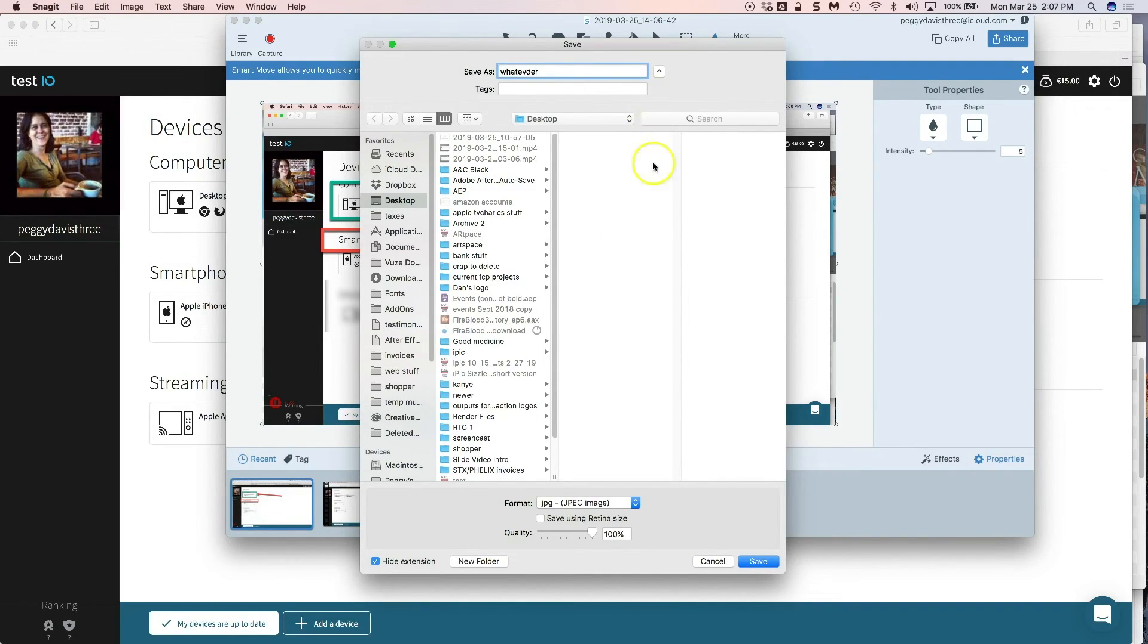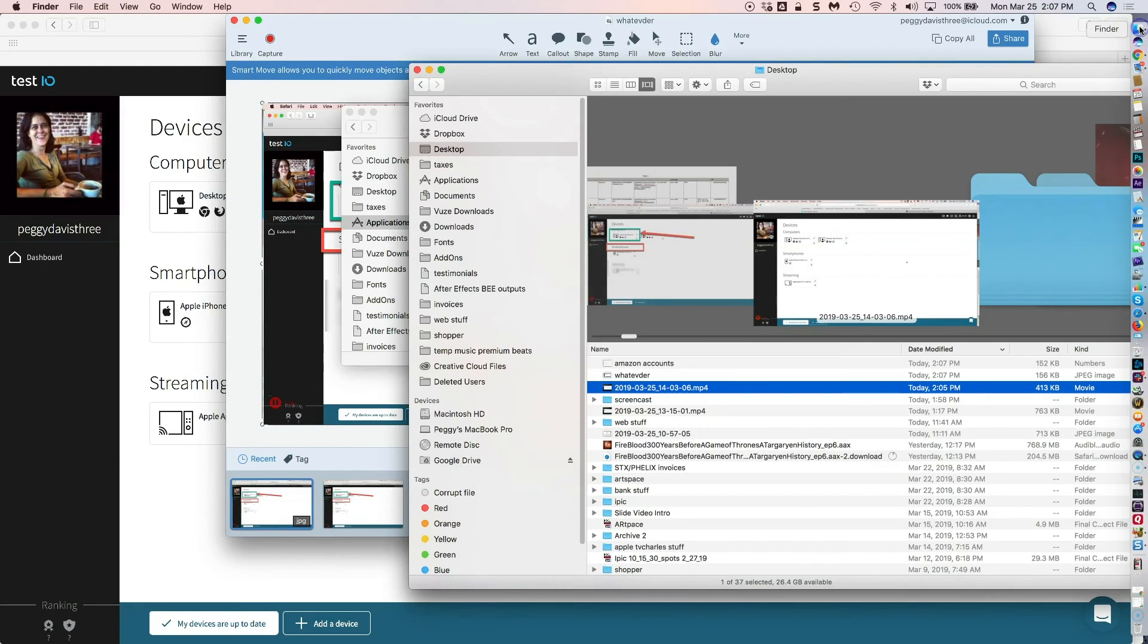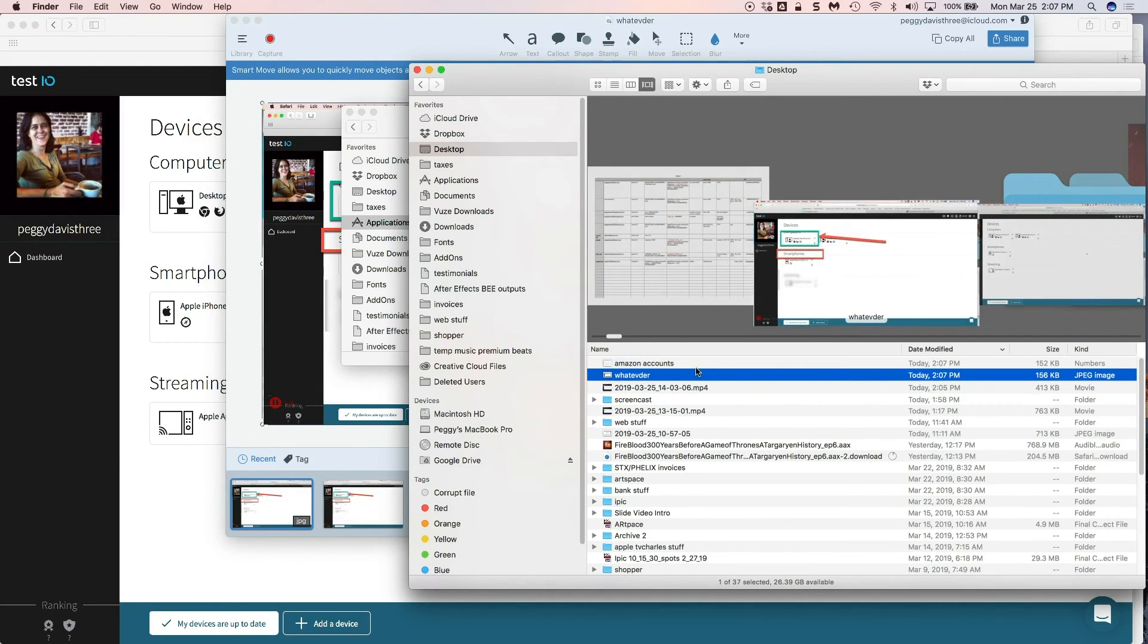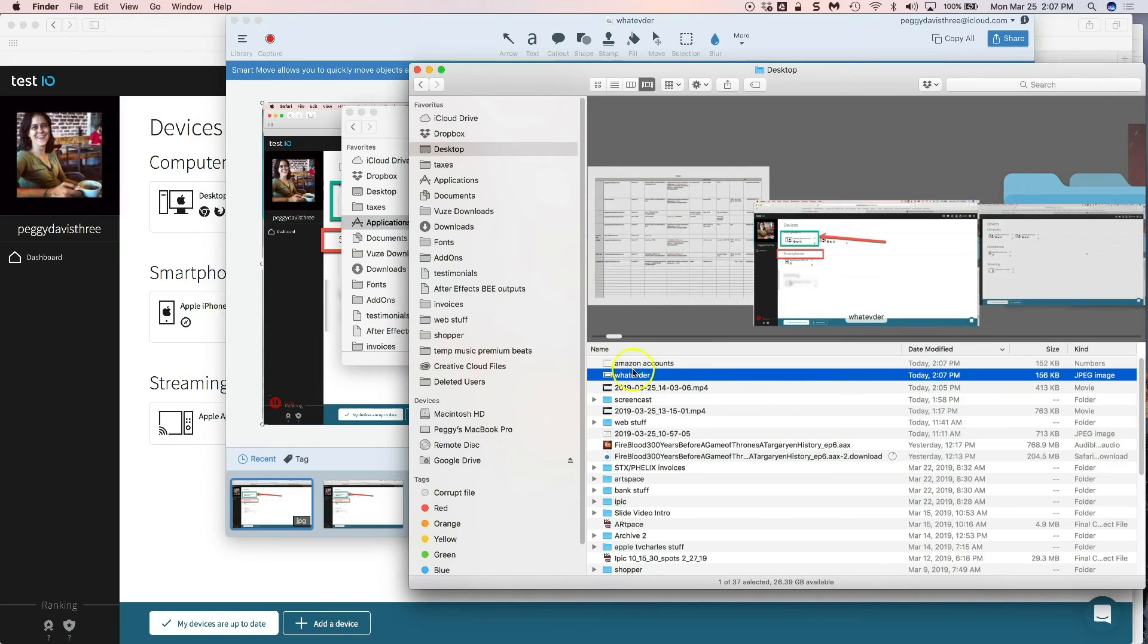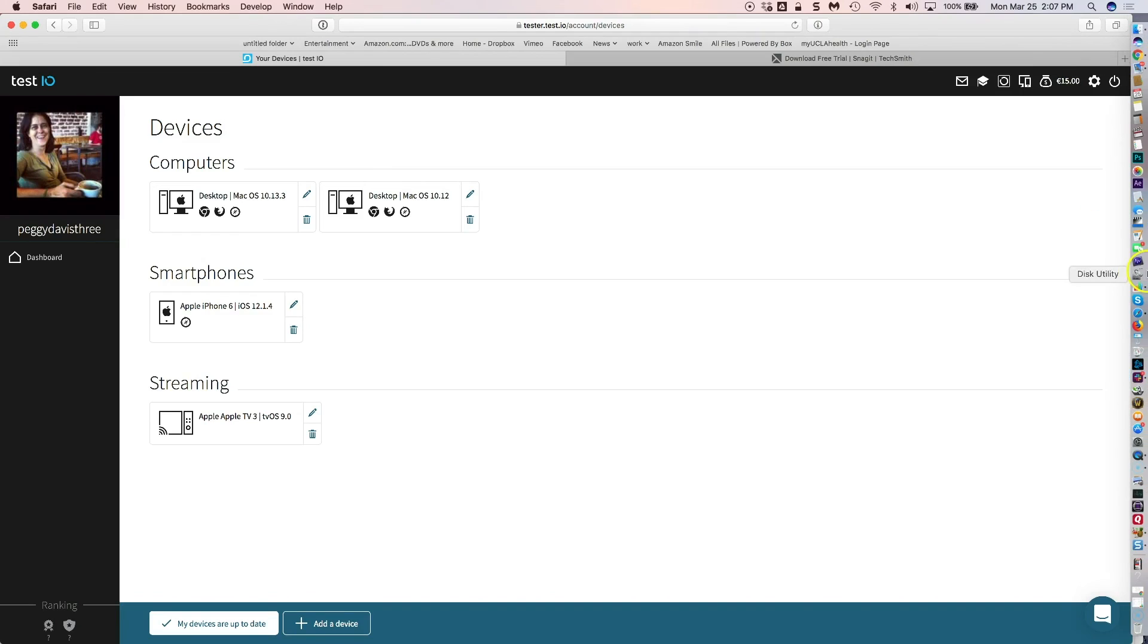And then you just save it as whatever and it just goes to the desktop. And then you can now put this onto your bug report. And that is it. That is how you use Snagit.